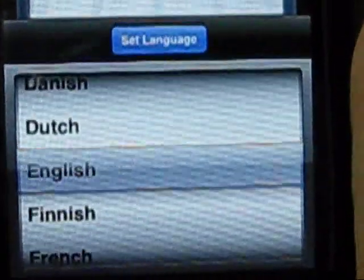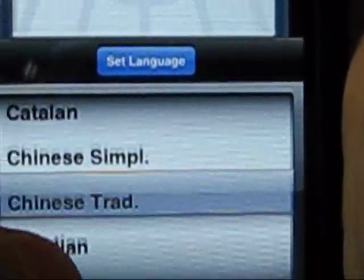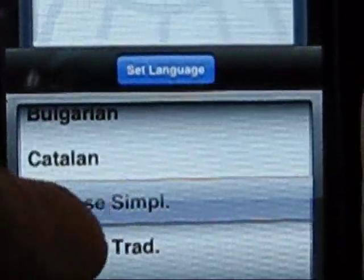You can choose 35 languages, from Arabic to Vietnamese, in which or from which to translate what you desire.